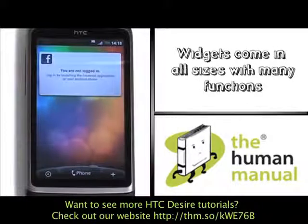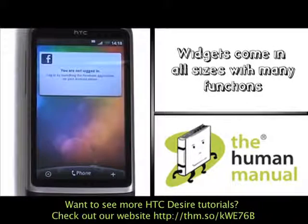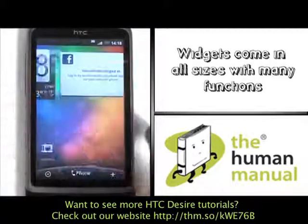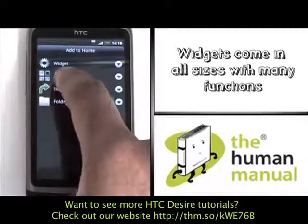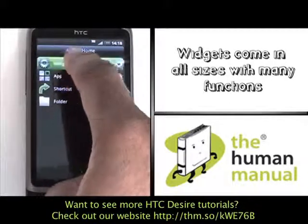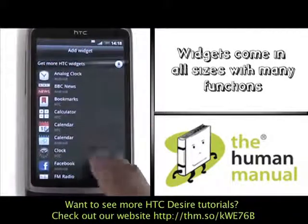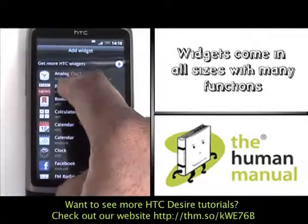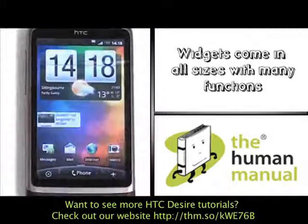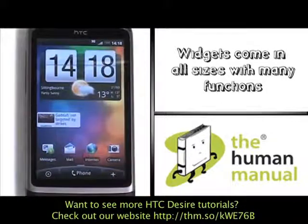Widgets come in all shapes and sizes. We will show you a different size of widget. Here we'll add the BBC News app, which now gives us an overview of any headline news.